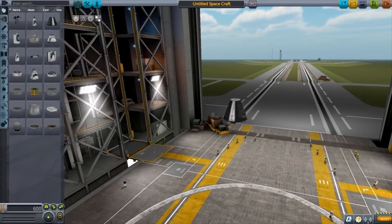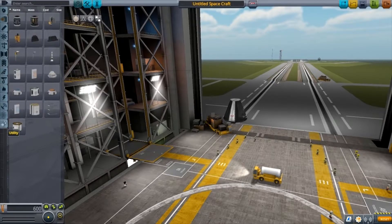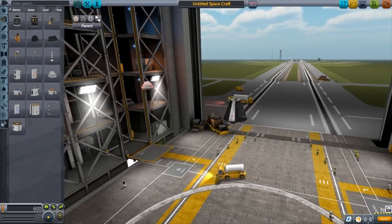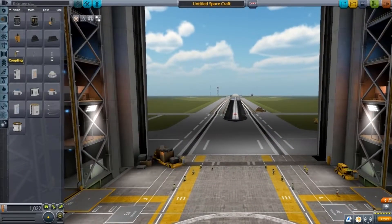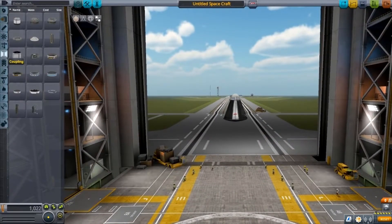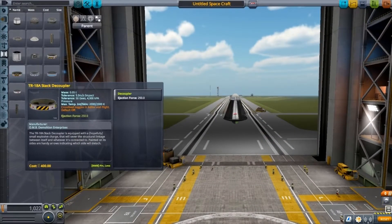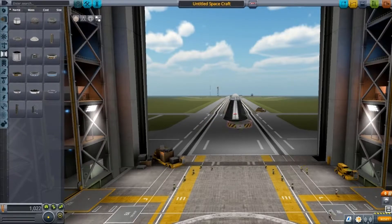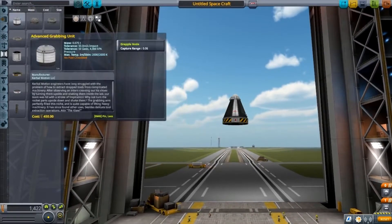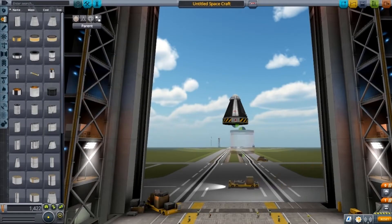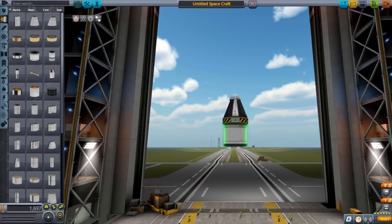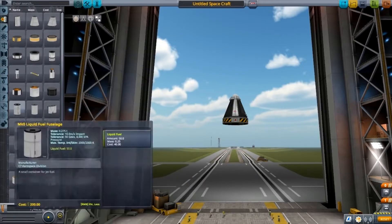You want to take the Mk1 command pod — click that and it'll appear. Go to Utility and get a Mk16 parachute, chuck that on top. Go to Coupling and put a decoupler on there. Then go to Fuel — you want a bit of fuel. Chuck that on there. Oh wait, missed a step.